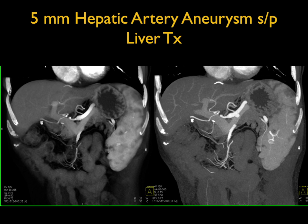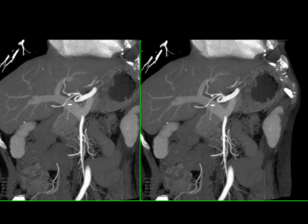Here's a good example of a patient who is post-liver transplant and you're looking for tumor, but what you find is this patient's five millimeter hepatic artery aneurysm, which can in time be problematic. Very easy to recognize, very easy to see.